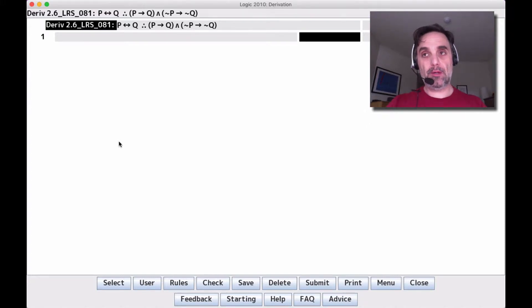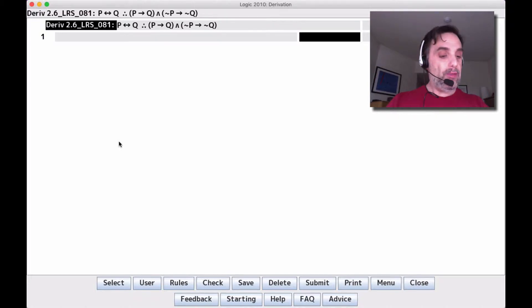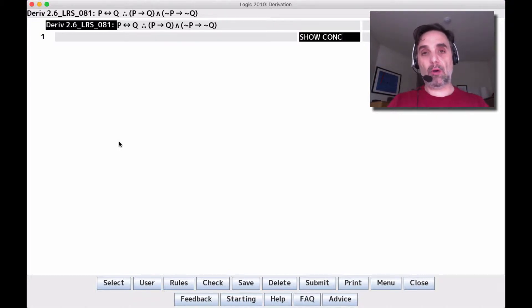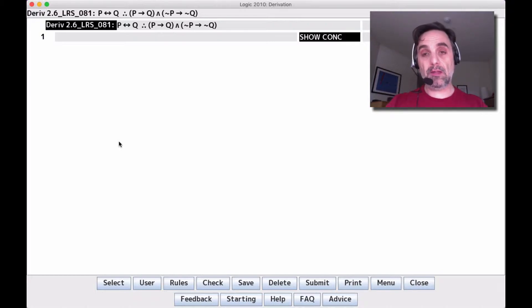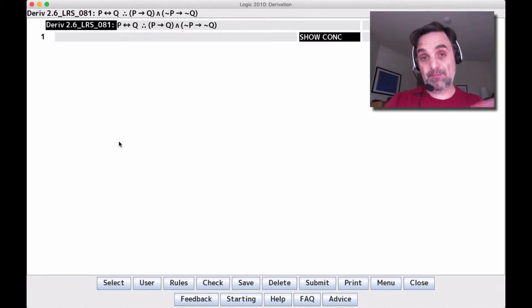Hello. In this video and subsequent videos, I'm going to do some biconditional derivations and other derivations so that we can get a better handle on how to work on biconditionals. This first problem is 2.6 LRS 81, and it's a homework problem, so you might want to follow along as I'm doing it because then you'll have the experience of having done it and you'll be able to submit it for points.